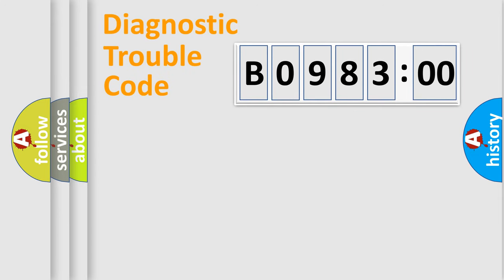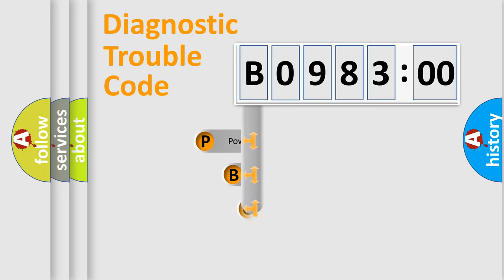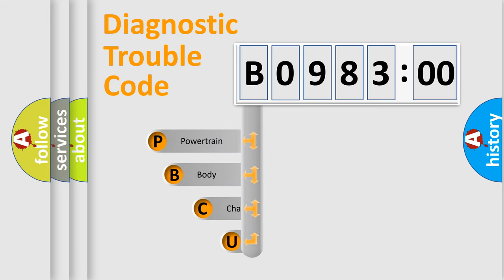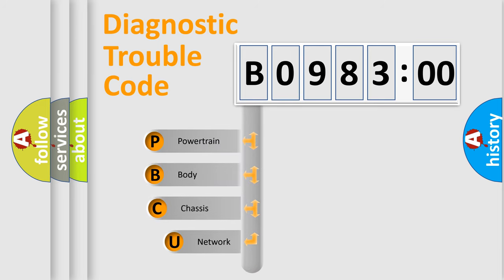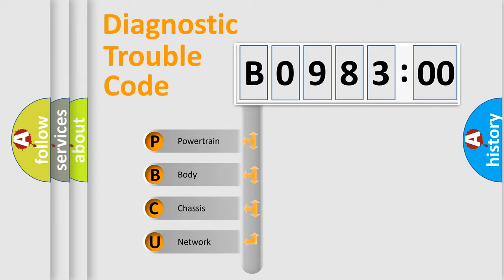First, let's look at the history of diagnostic fault code composition according to the OBD2 protocol, which is unified for all automakers since 2000. We divide the electric system of automobile into four basic units.